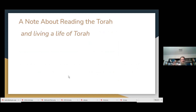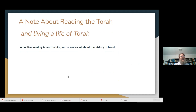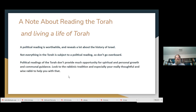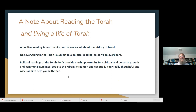I want to make a specific note about reading the Torah. I think it's really important to be able to make this kind of political reading. But not everything in the Torah is subject to this kind of political reading, and you're not going to be able to figure it all out anyway because we just don't know enough of the history. Don't go overboard. The crucial part is that the political readings of the Torah don't provide much of an opportunity for your own personal growth or communal guidance. For that, I encourage you to look to your rabbi for that insight and guidance — and that's a theme we'll talk about through the other books we'll be studying over the course of this class.